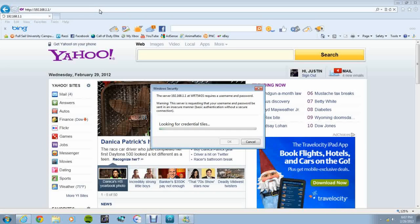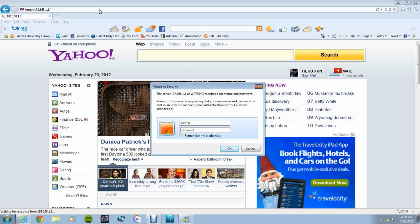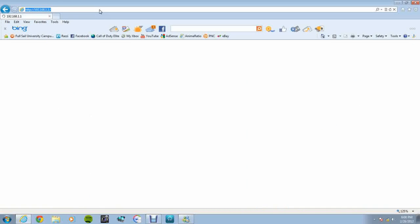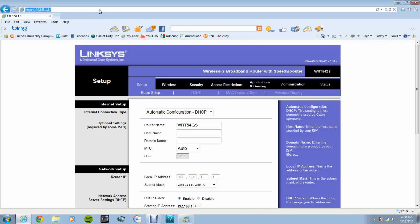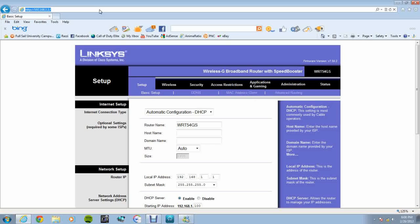And then it will bring up a username and password. Now, like I explained on how to reset it, if you know the password or whatever, then that's fine. But if not, most of the time after you reset it, the username is admin, and the password is one of three things. It's either nothing, password, or admin. In this case, it's admin. So I type in admin, and it will bring me to my settings.